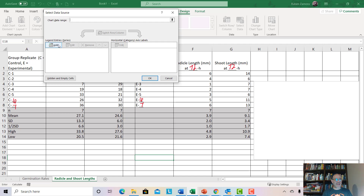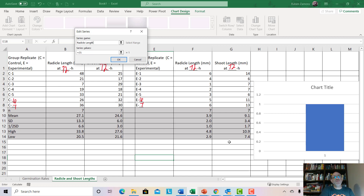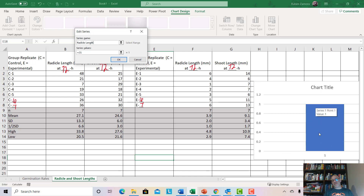We're going to add a series and title it. Since we're doing radical, go ahead and type in "radical length." You can see Excel is already trying to graph something — it's graphed a generic bar up to a value of one. That's fine; it'll change once we select the actual data.